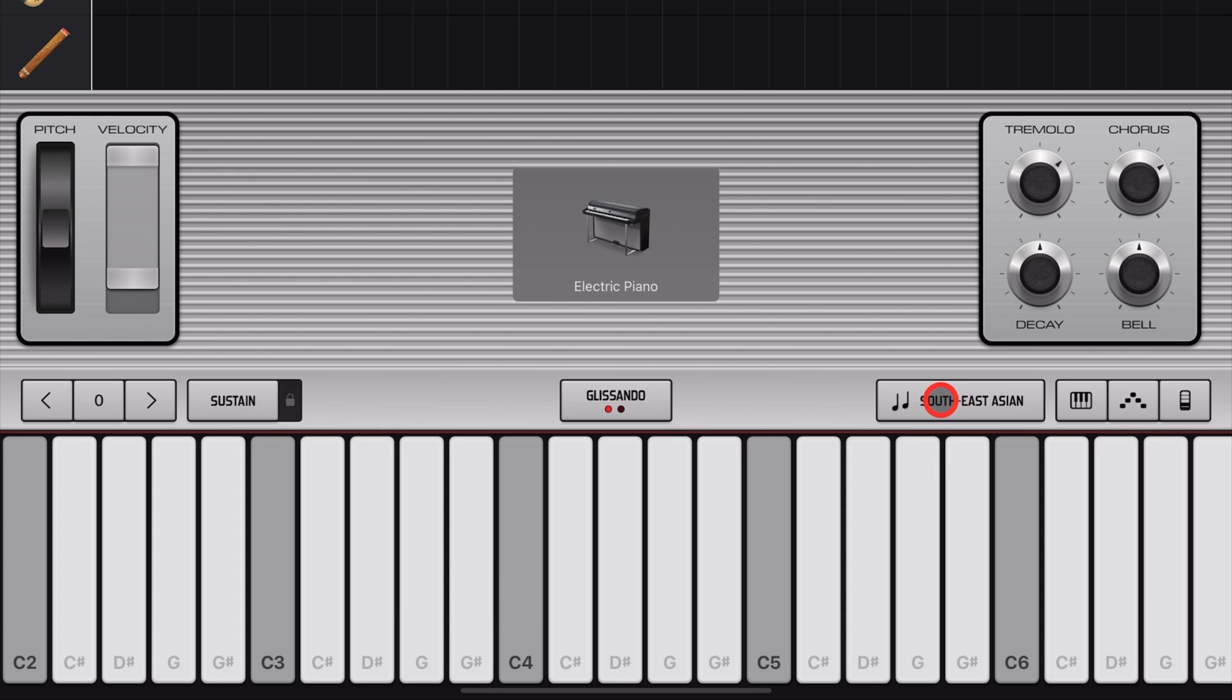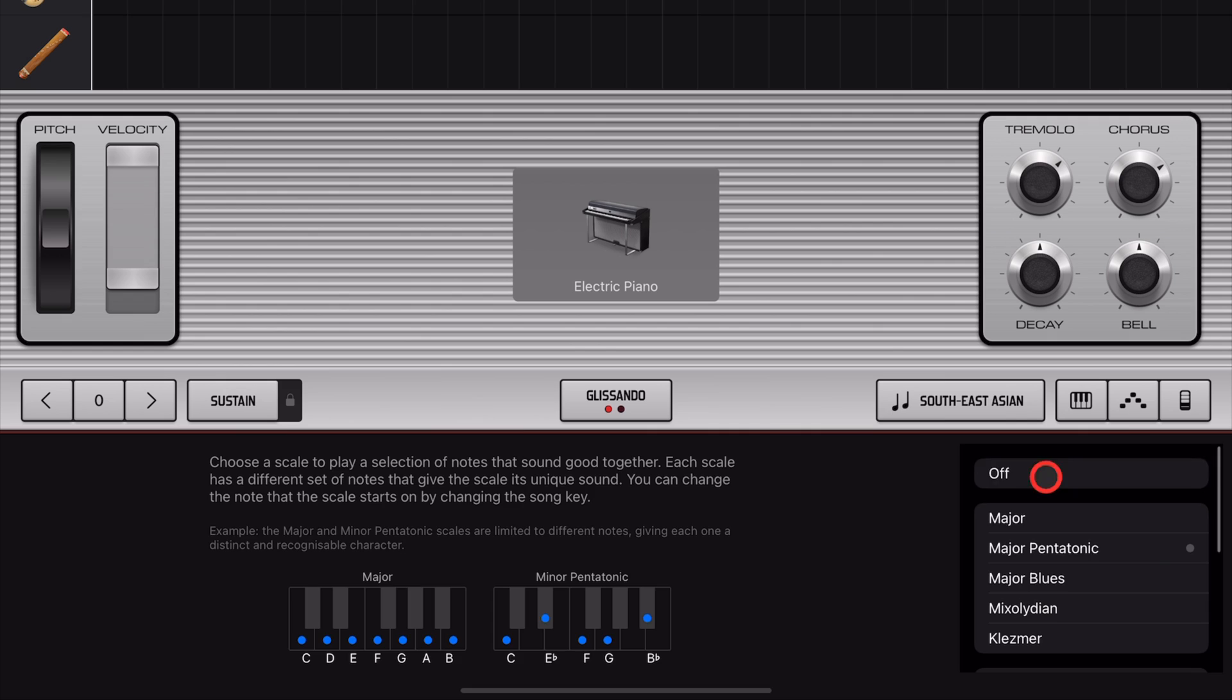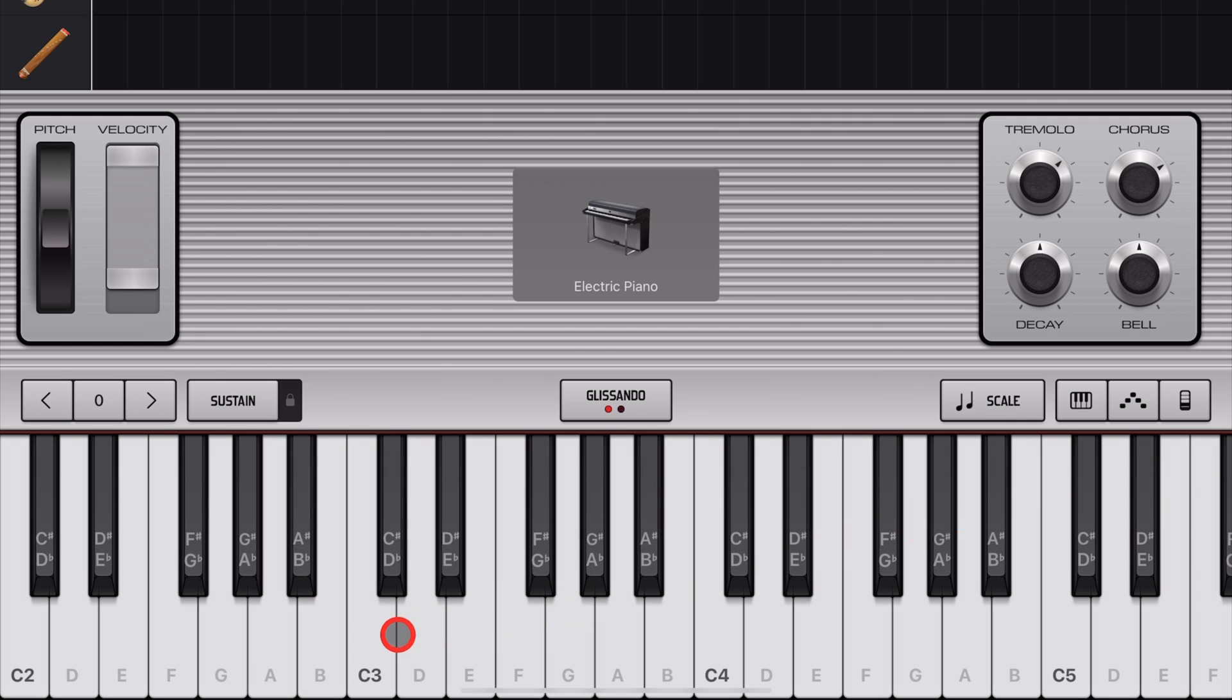And to turn our scale back off, just tap on the scale, go to the top and tap off, and you're back to your standard keyboard.